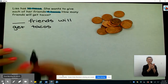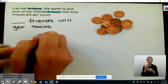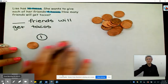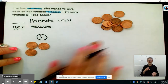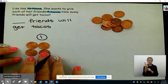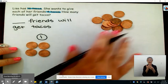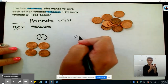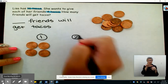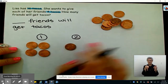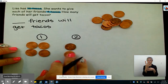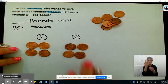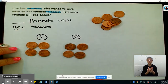Person one is going to get one, two, three, four tacos. And I can see there's enough tacos to give another person some tacos. So here's person two: one, two, three, four tacos.